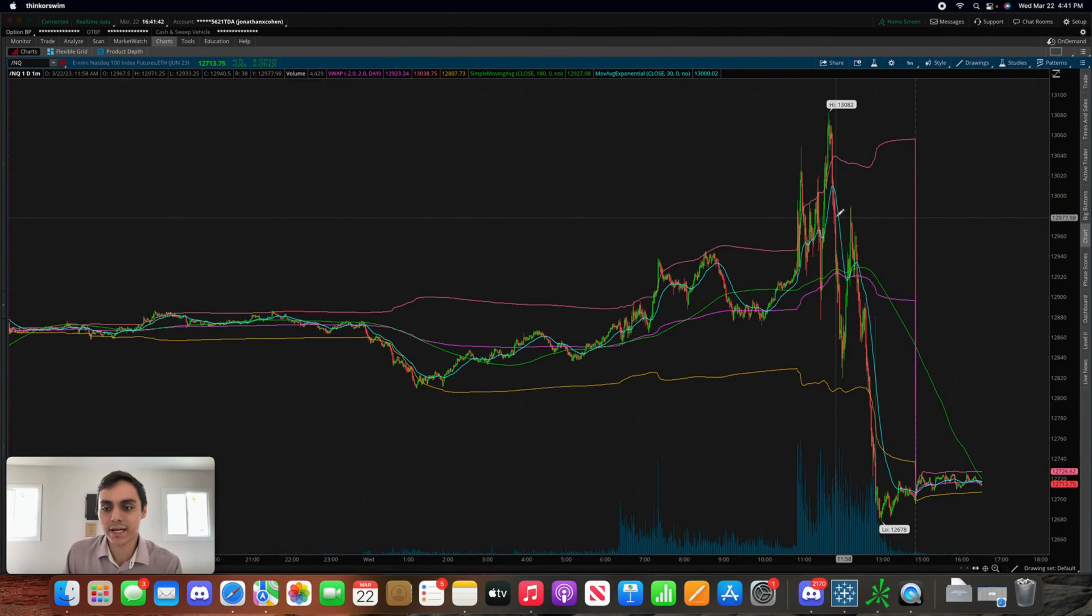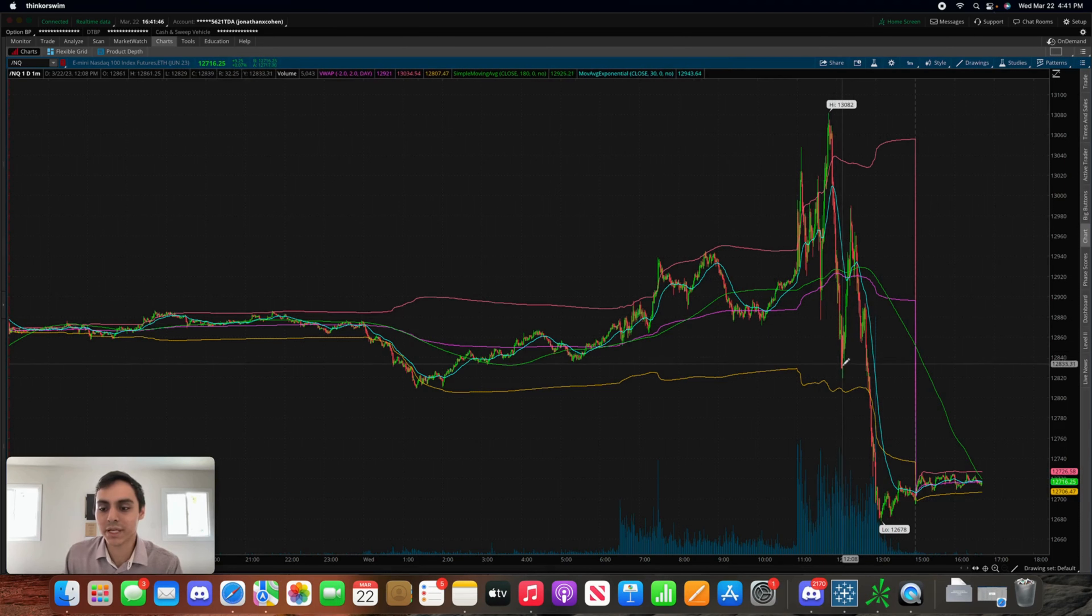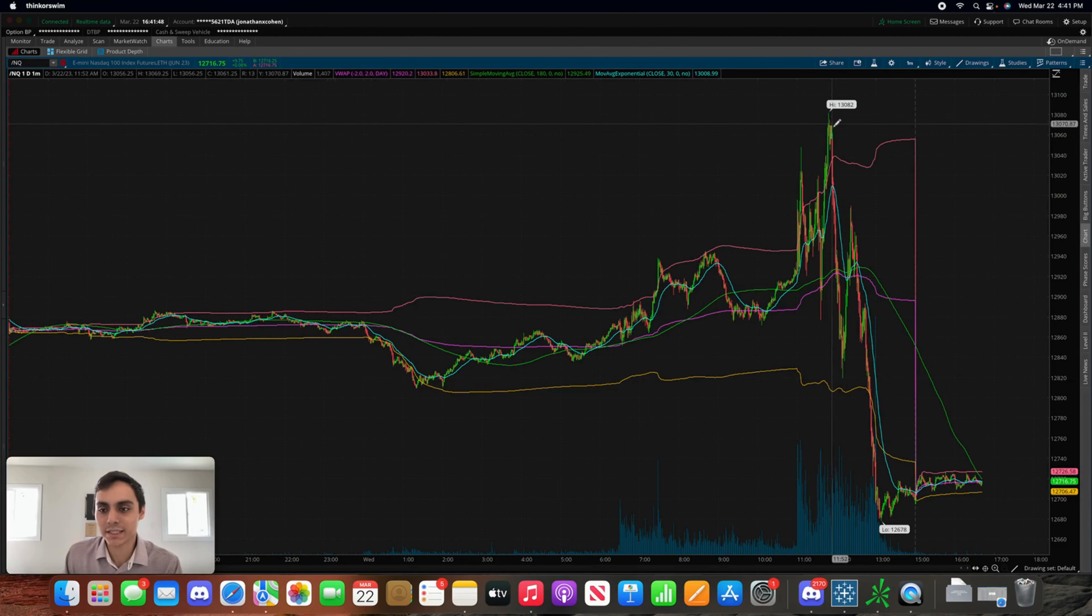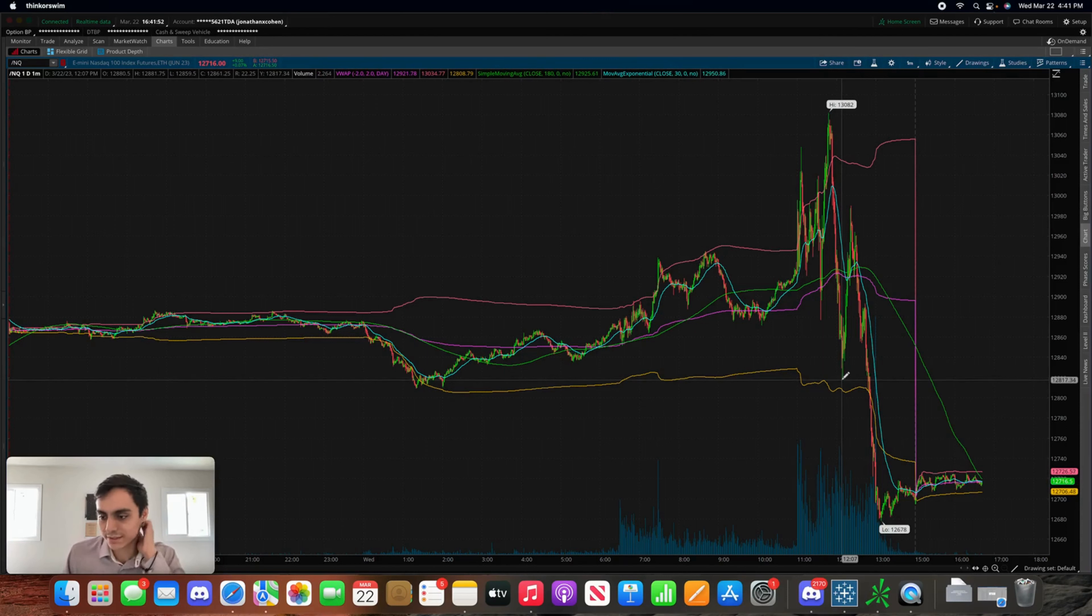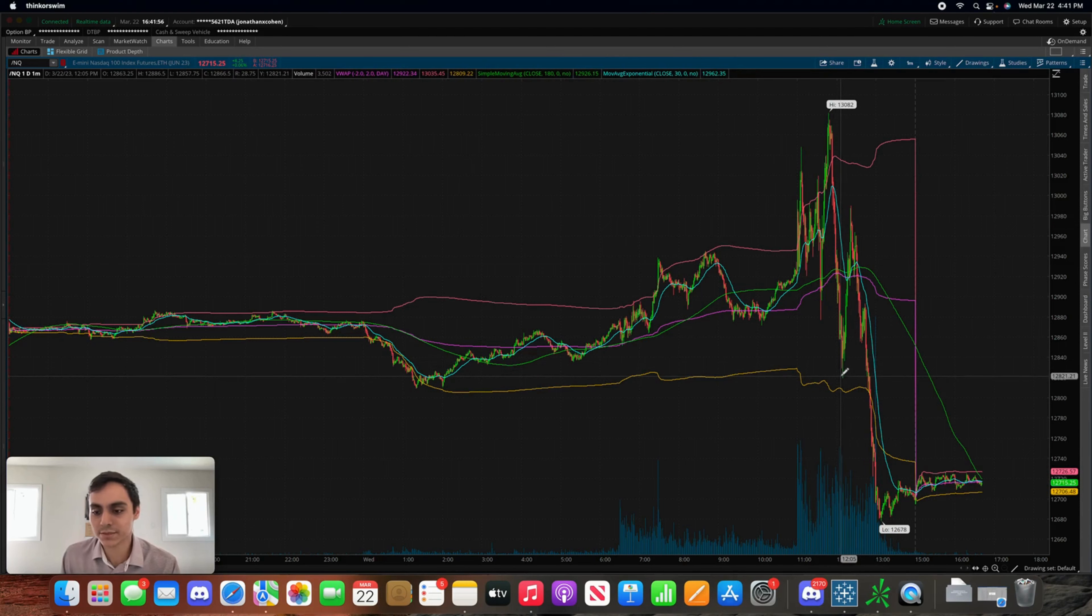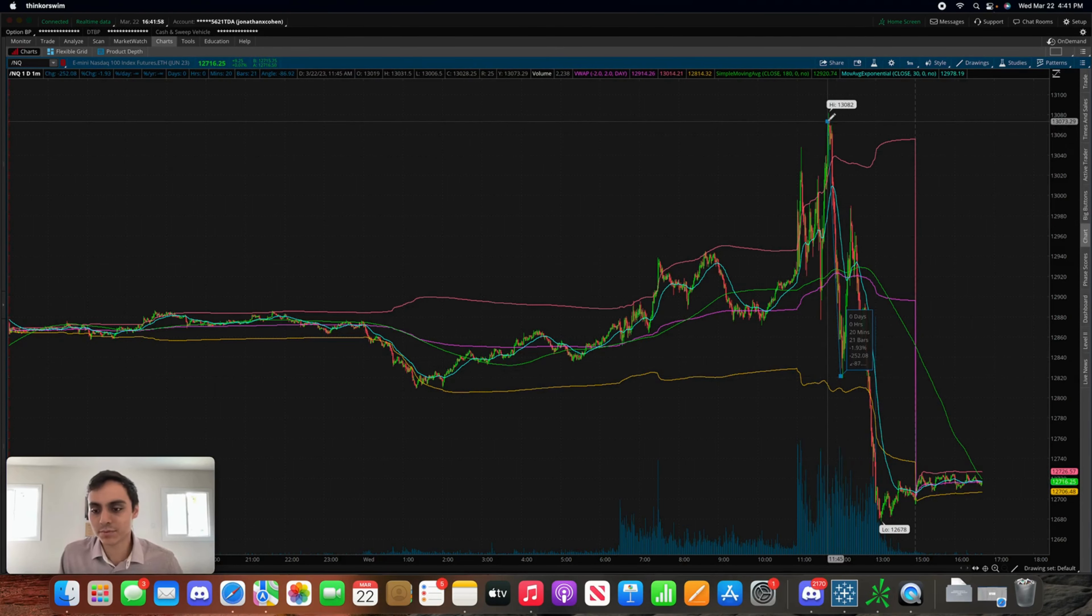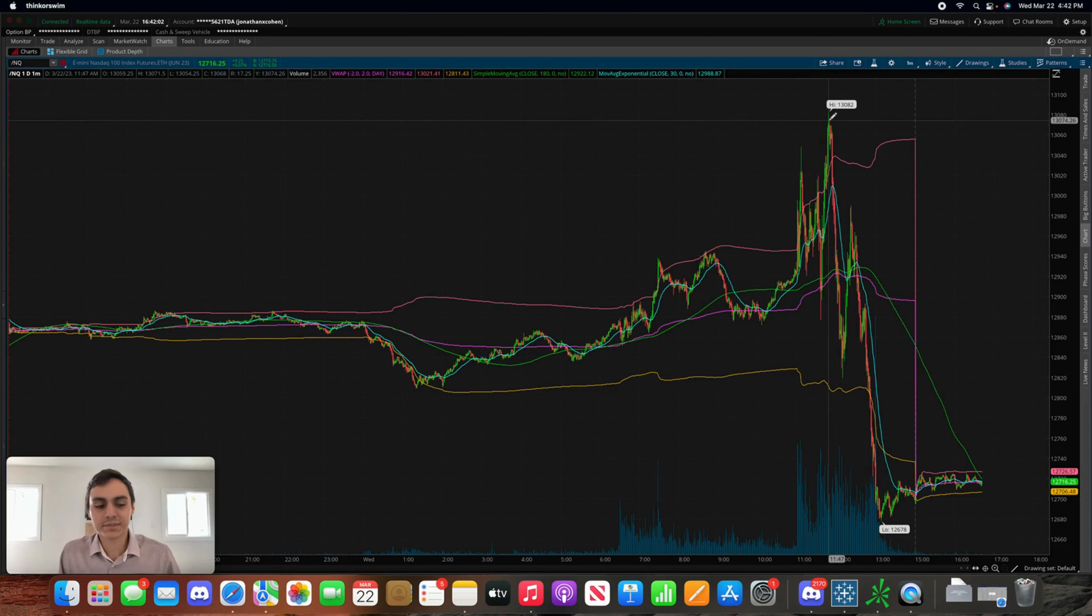Ultimately what ended up happening, this thing ended up pushing up, peaking out, and man did this thing sell off. Within a matter of minutes this thing went from highs of 1382 to lows of 12,817. That's a really nice move. If you got in from top to bottom in the inverse ETF, that would have been almost 6% just to put it in perspective.